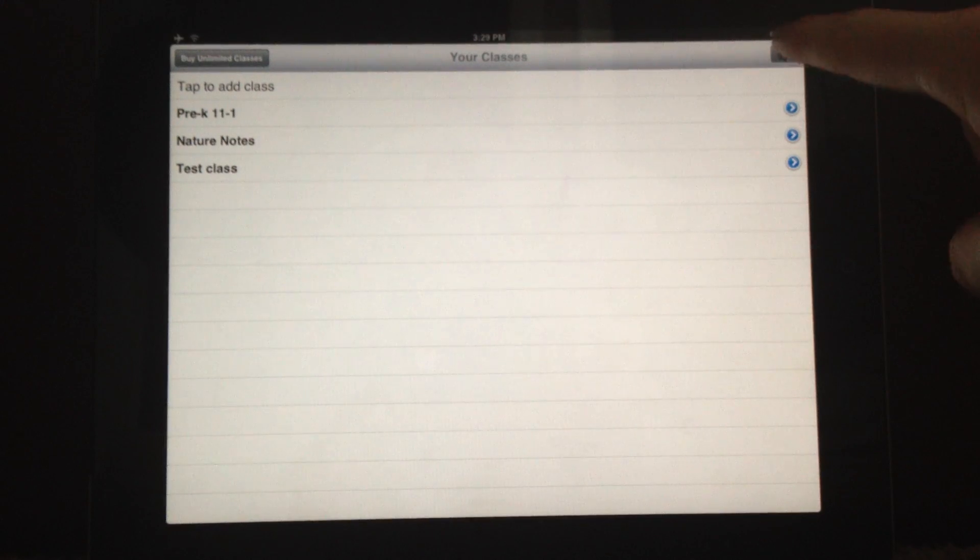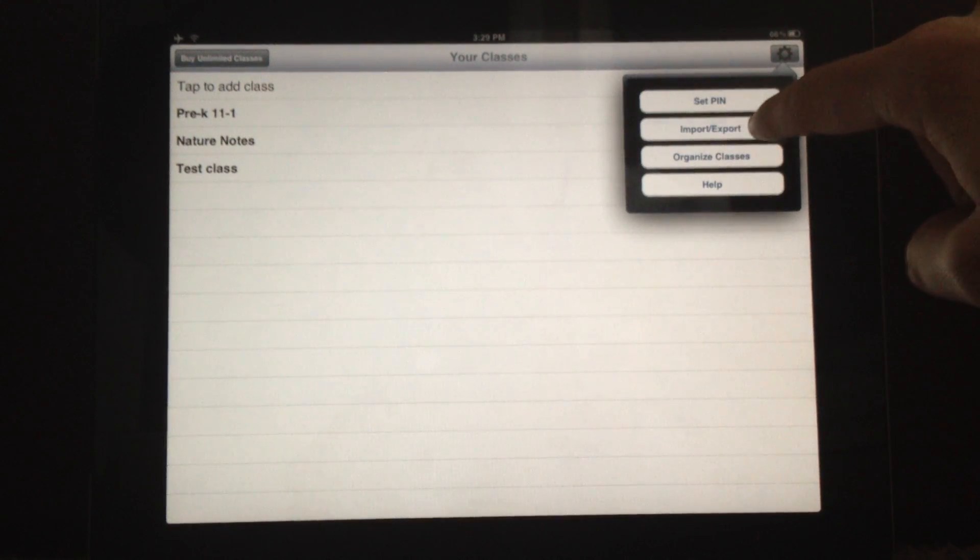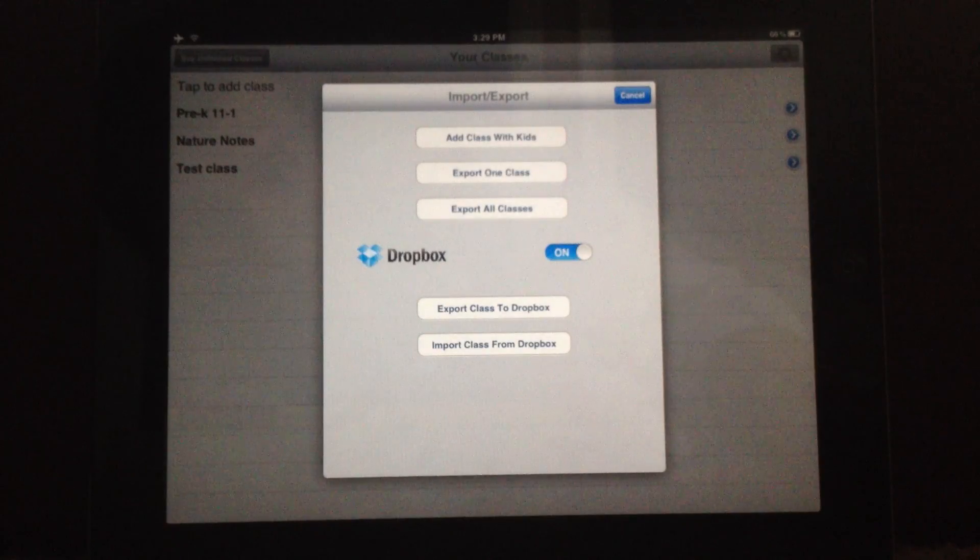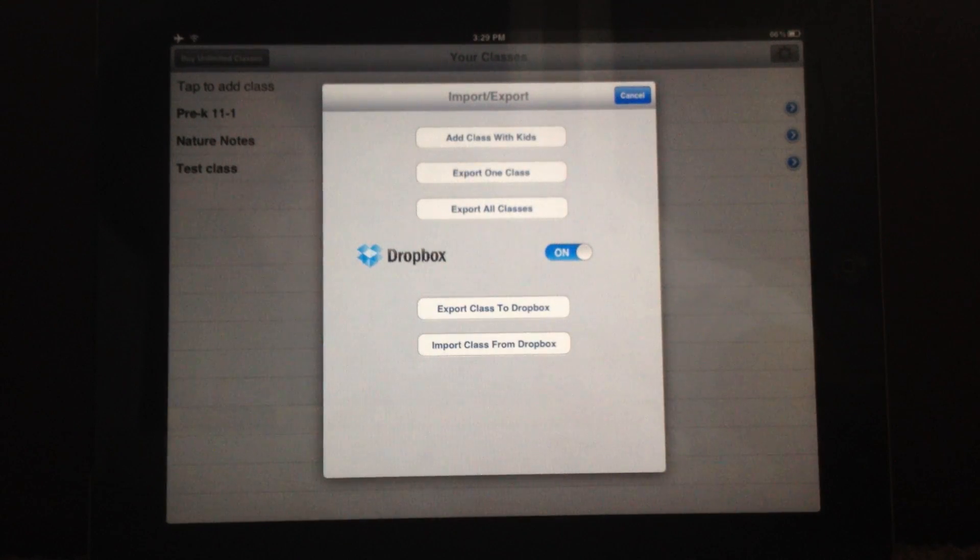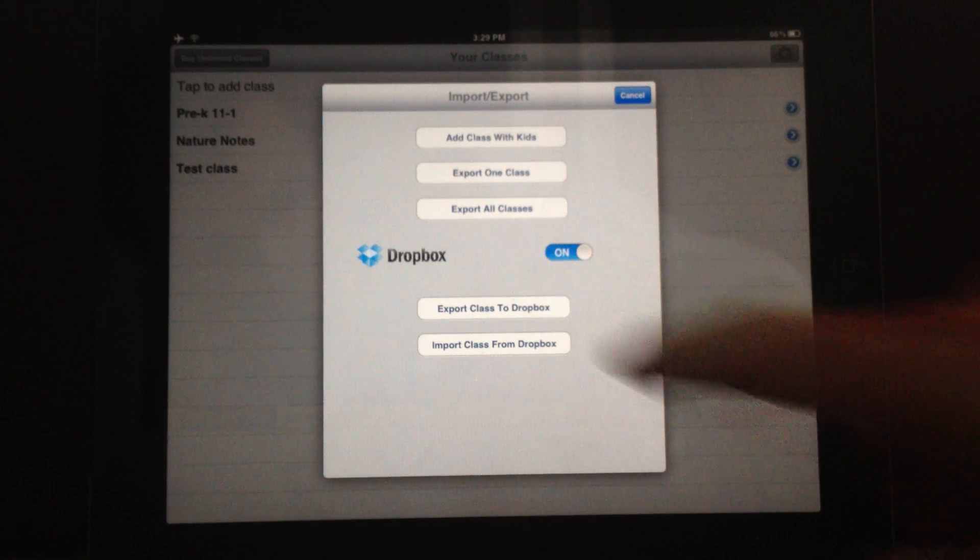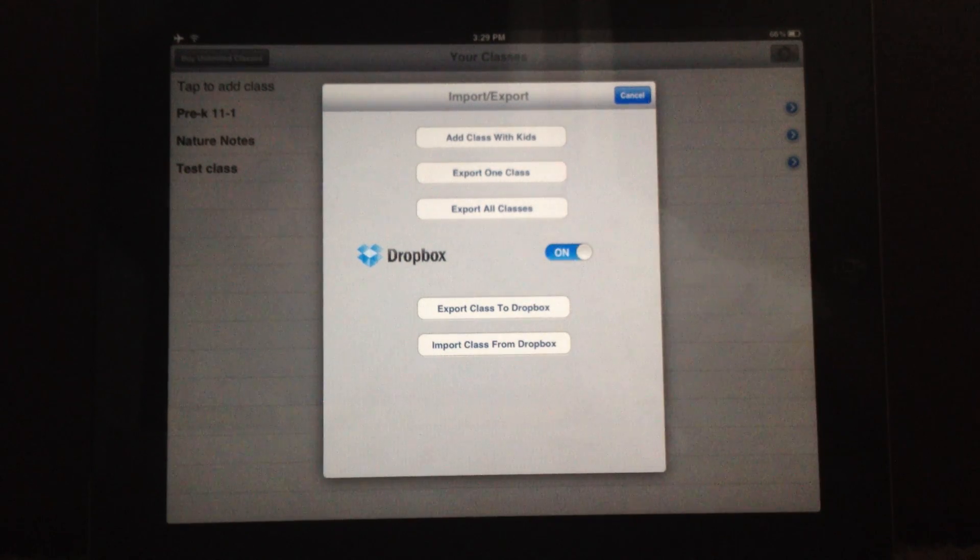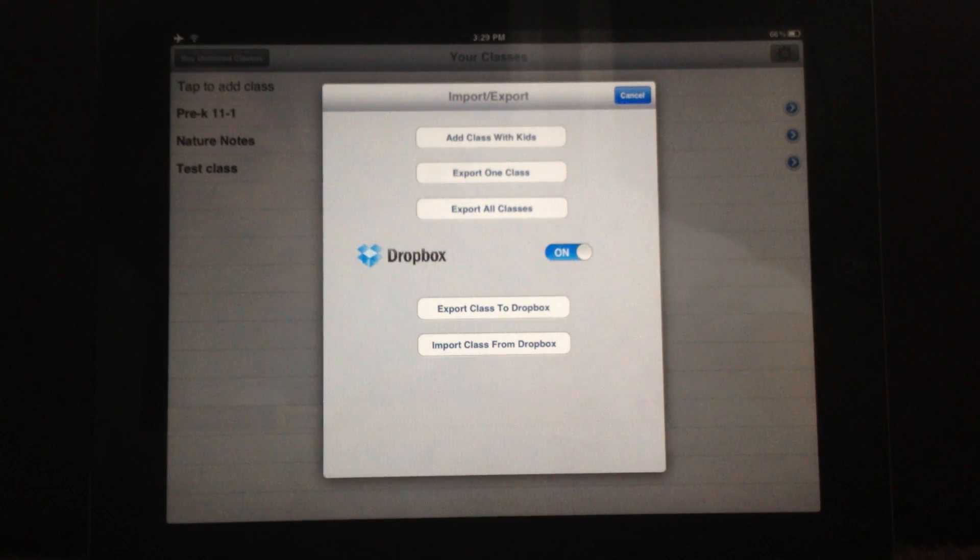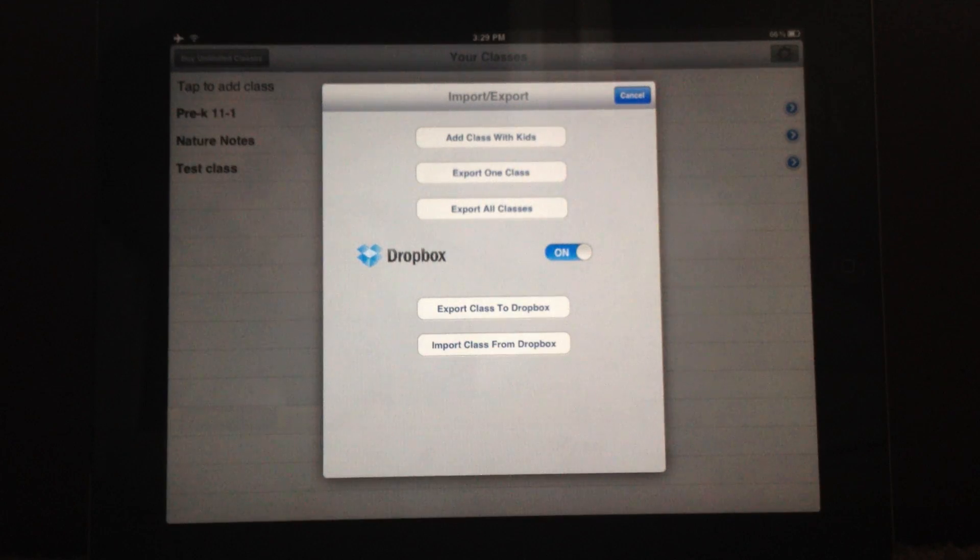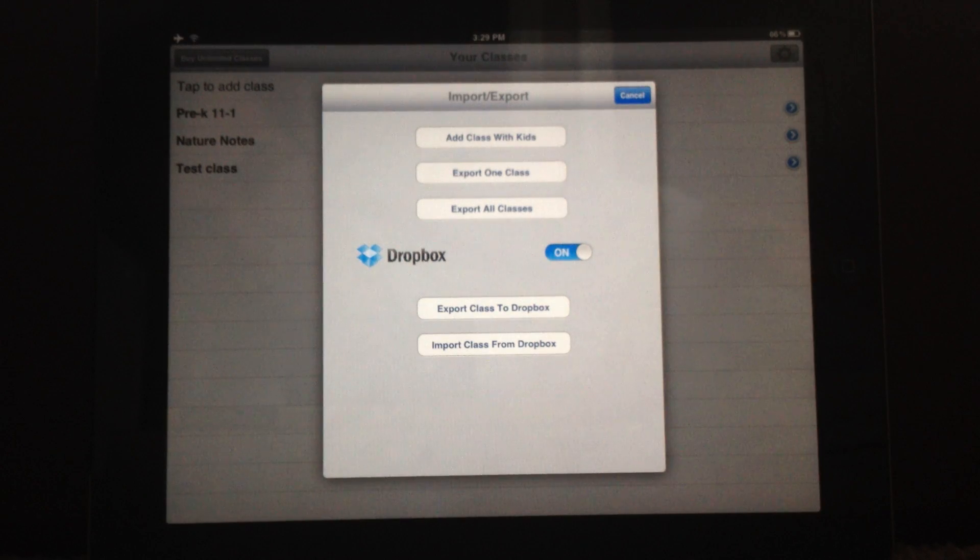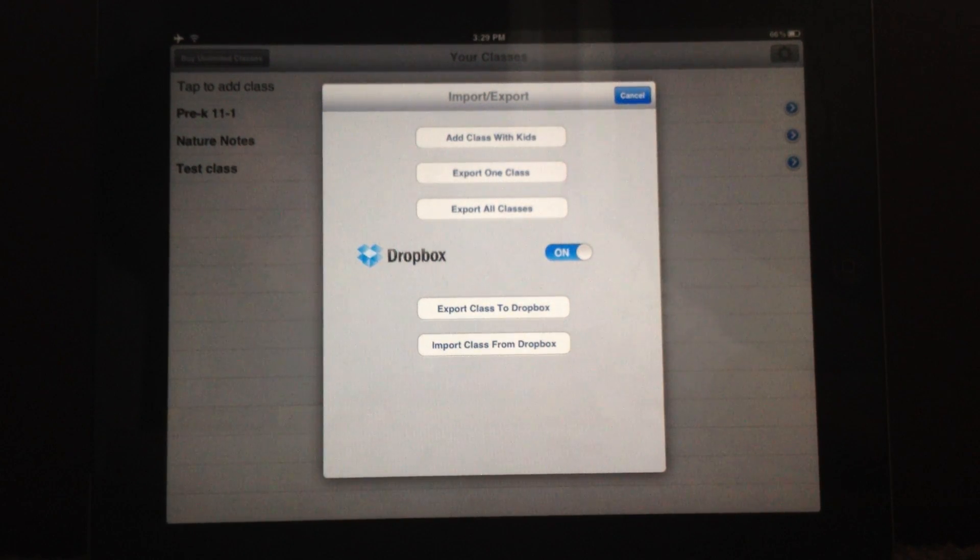So you're going to hit the cogwheel on the top right and import export menu. And you'll see that there is actually now a Dropbox functionality and I have it set to on. The first time you use this, it will say off there.